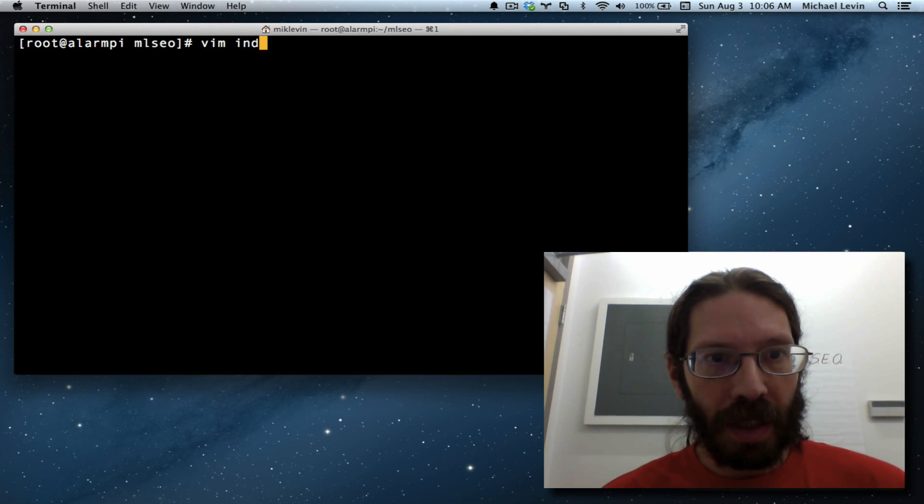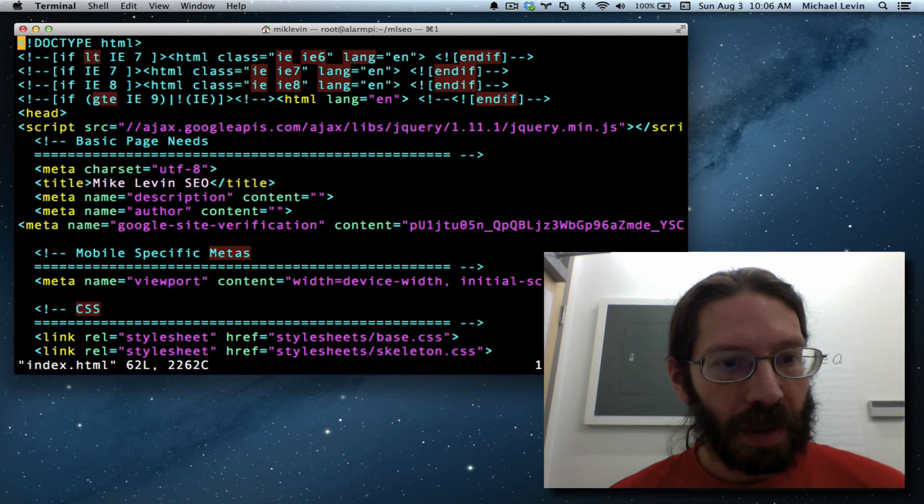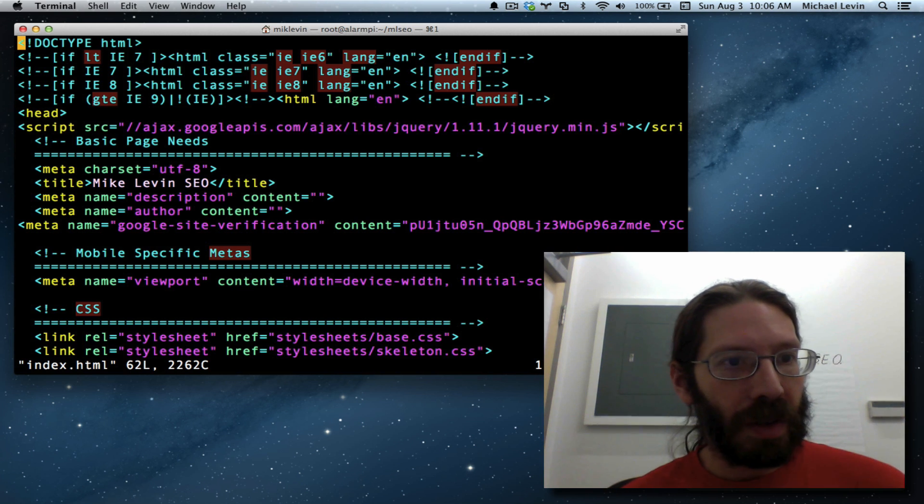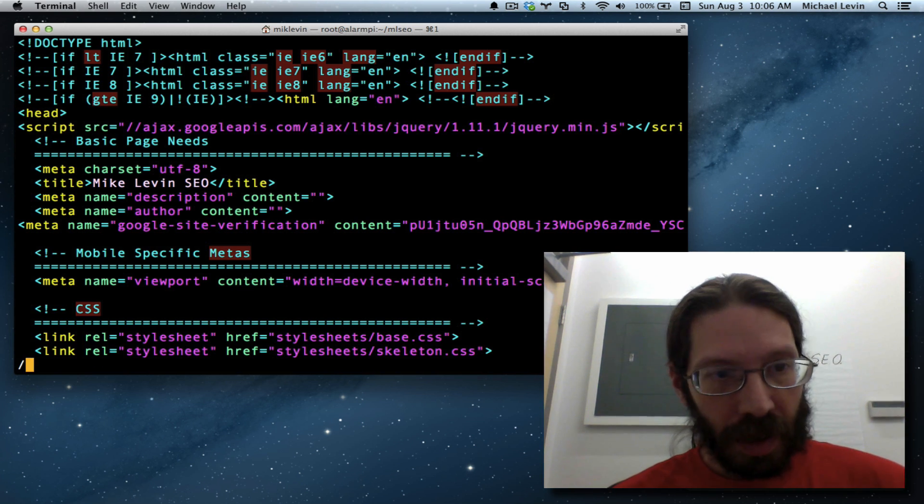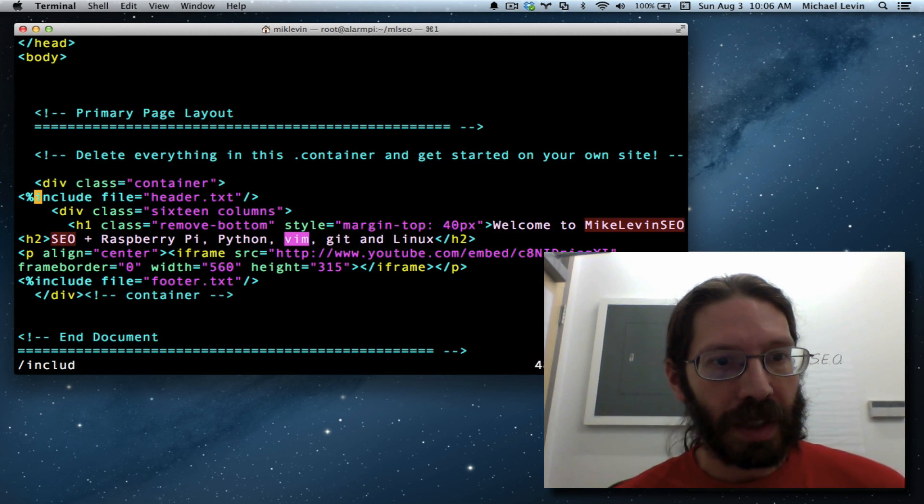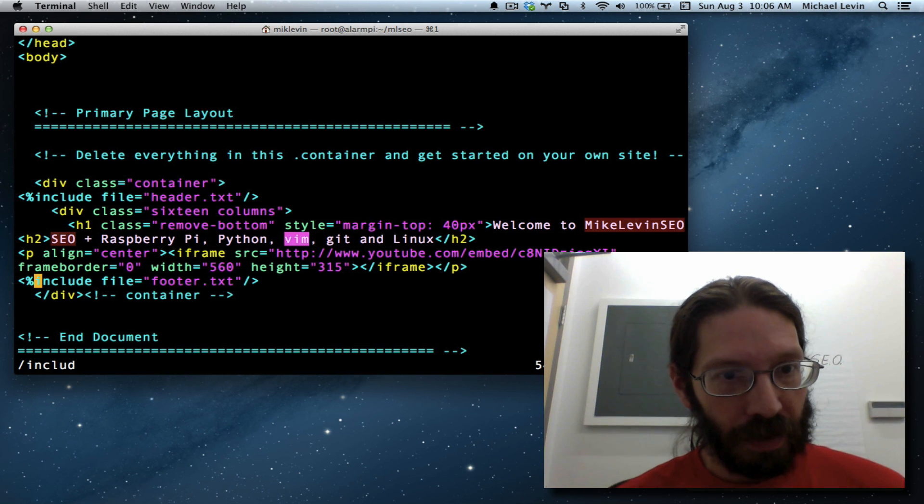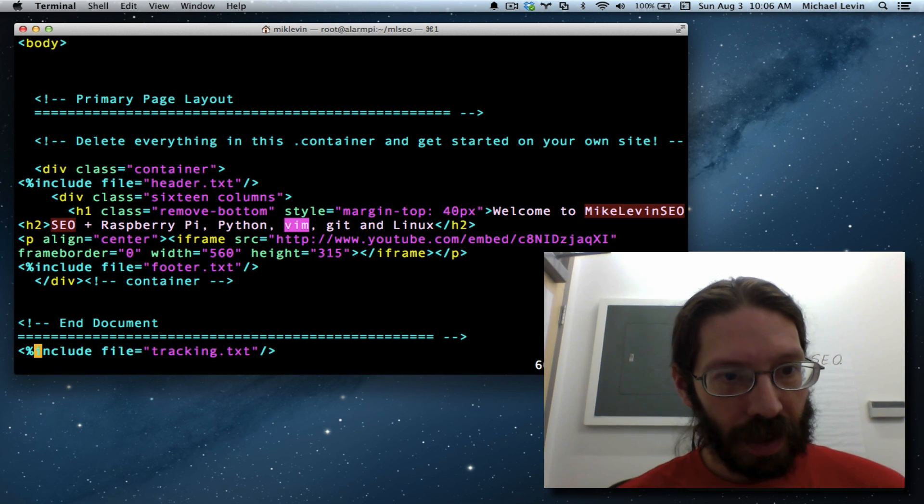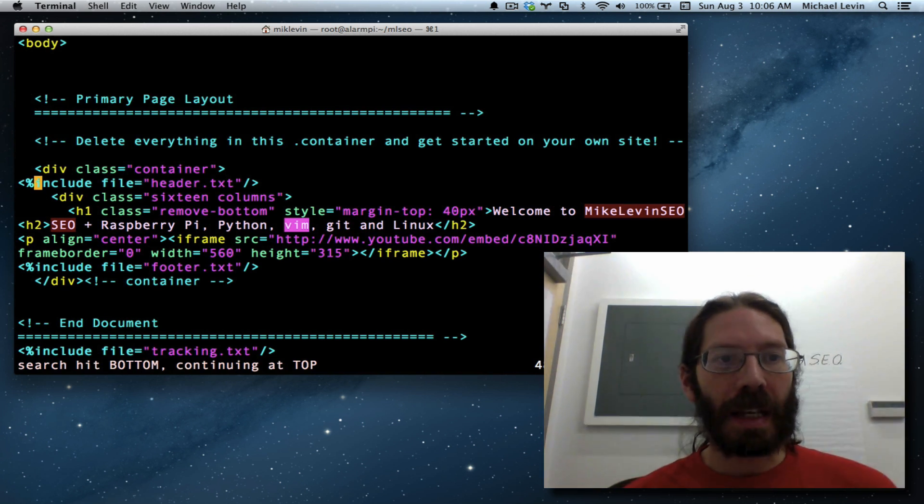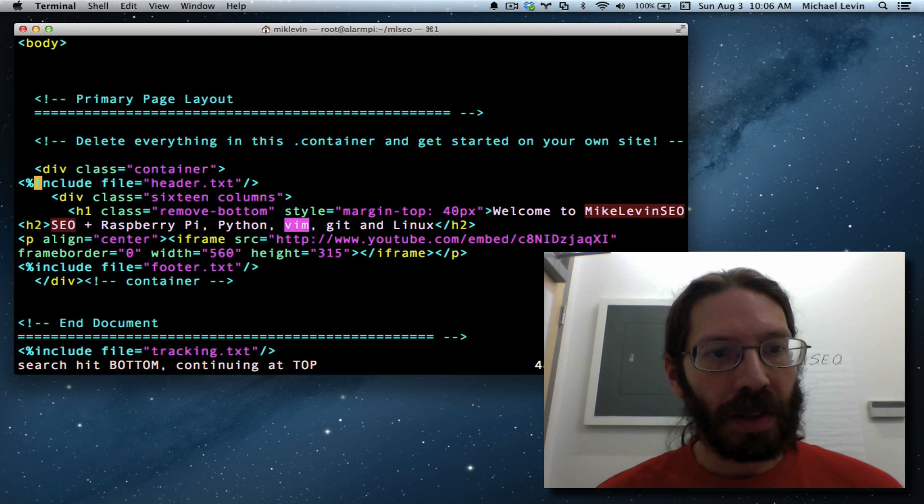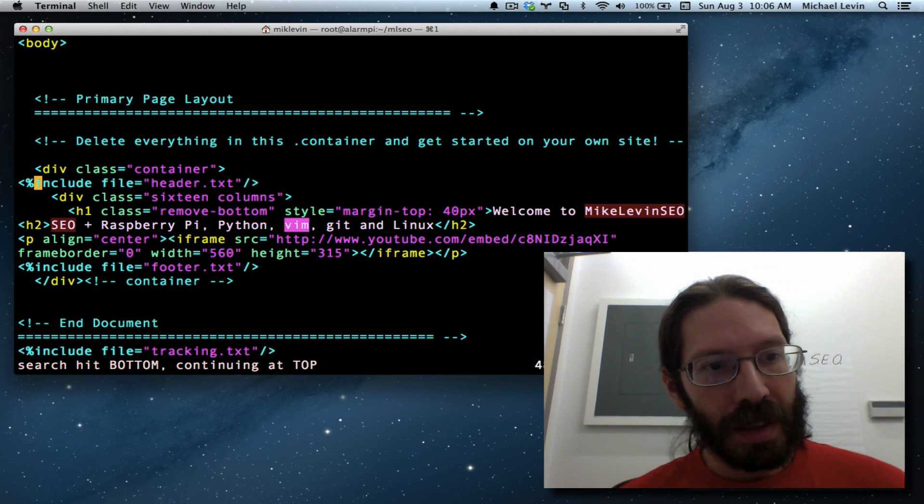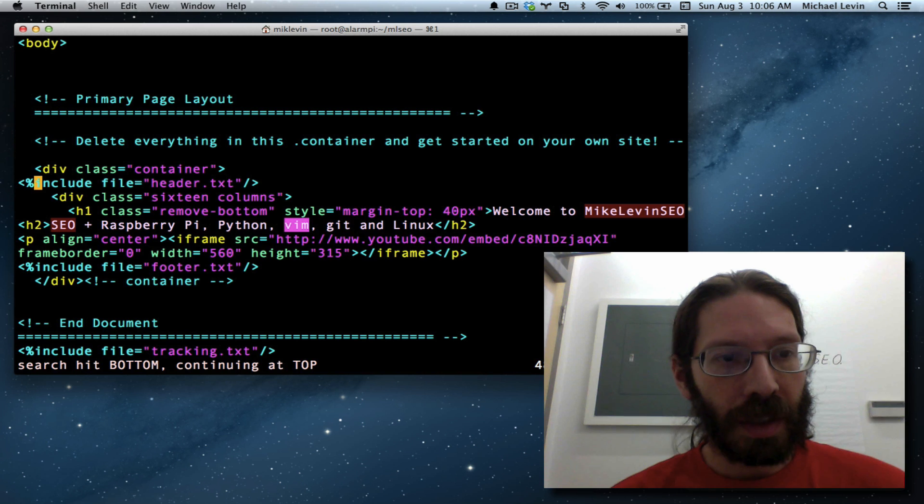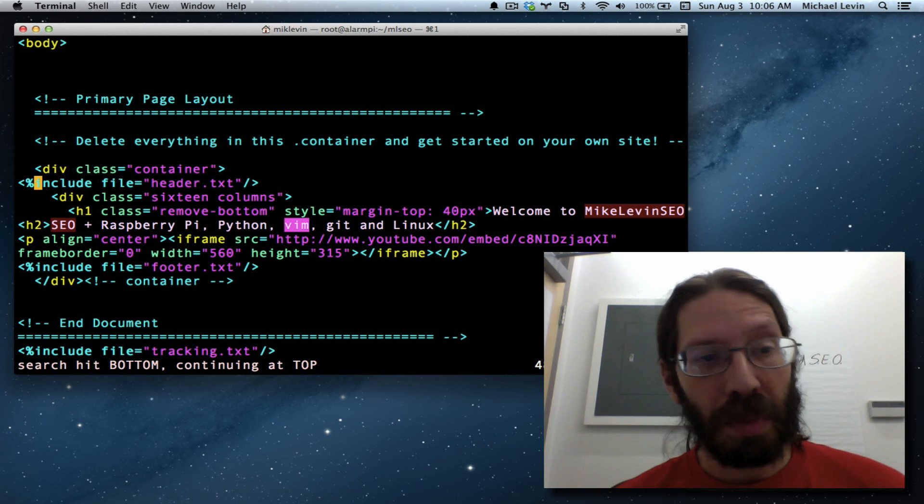We will vim index.html, and as you can see, we're already using some include file tricks here for header and footer and tracking. I'll be using that same technique to externalize everything that is not going to change from page to page.